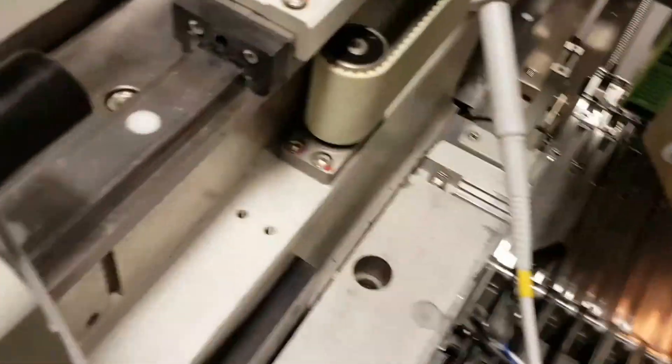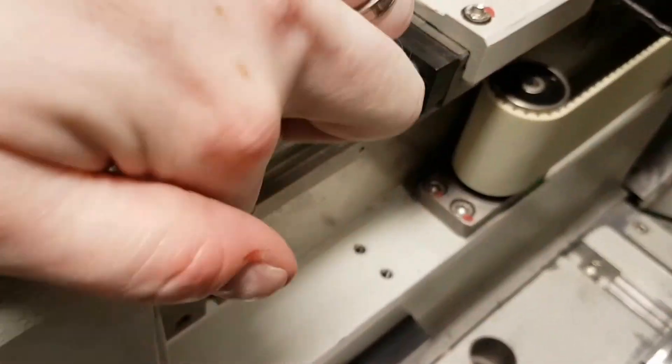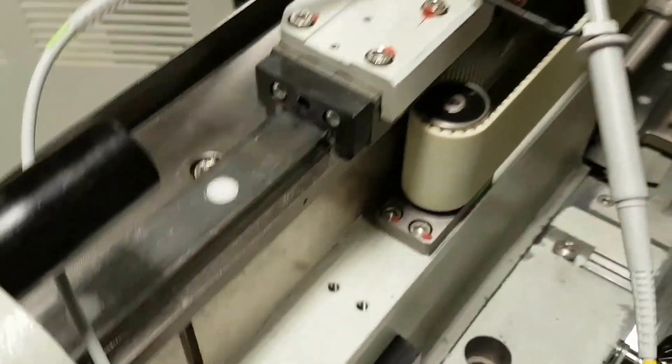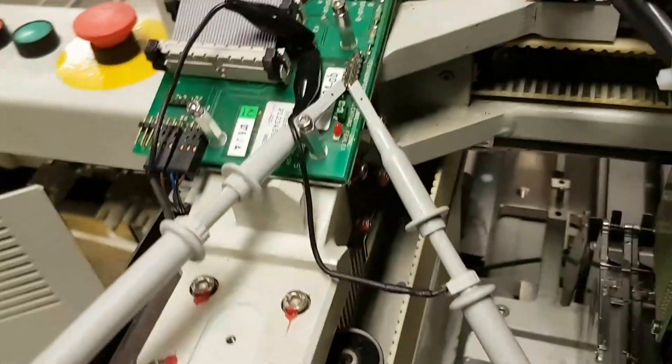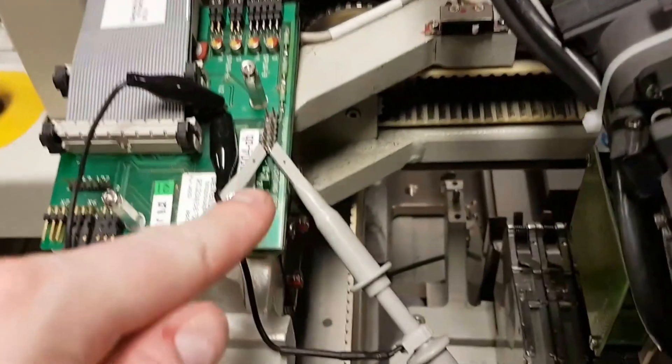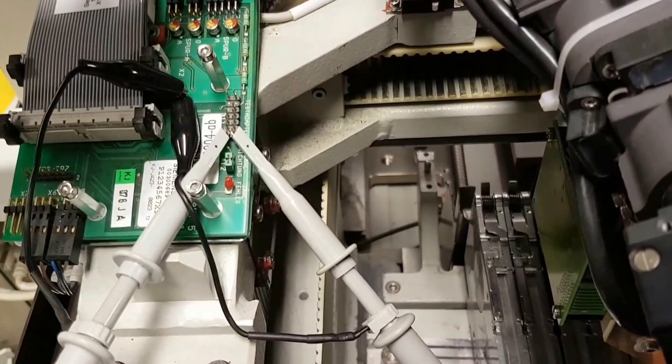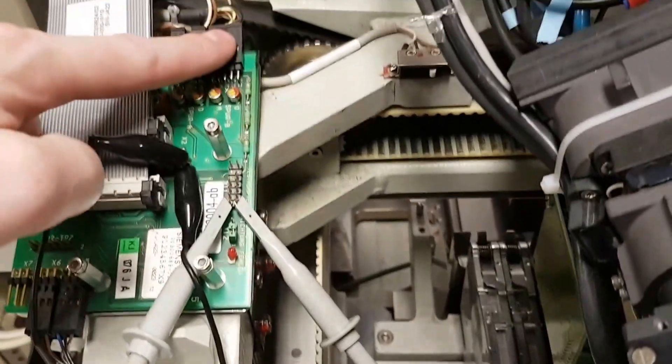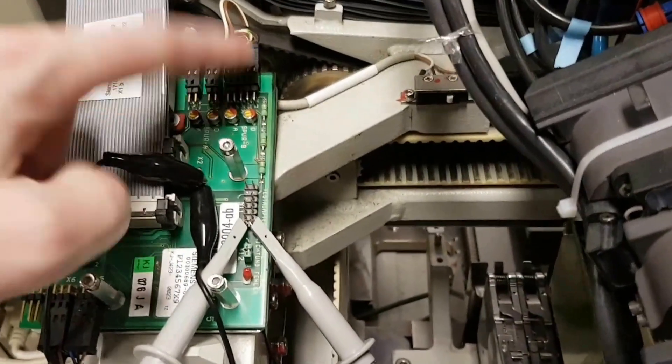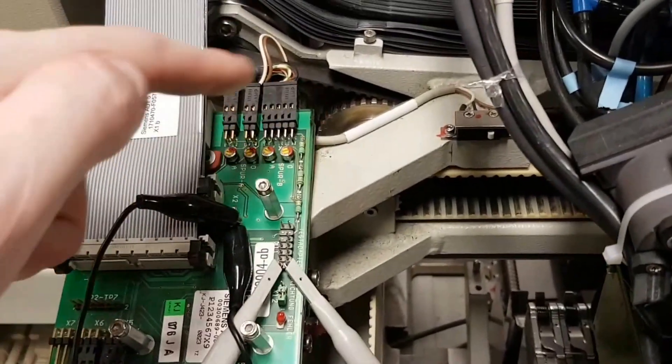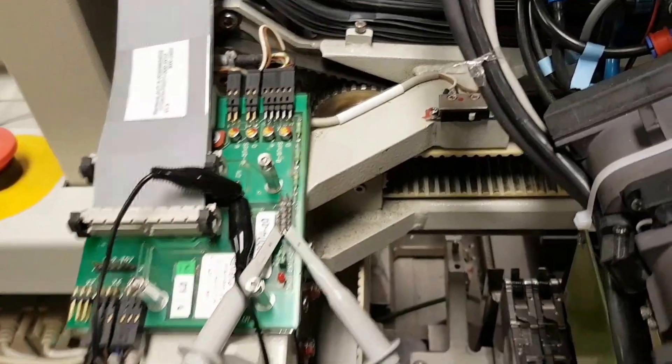Because that is, I believe, what's reading this magnetic encoder along here. None of these pins hook directly up to that unless they're going through one of the resistors first.